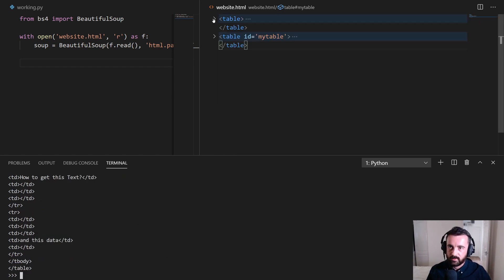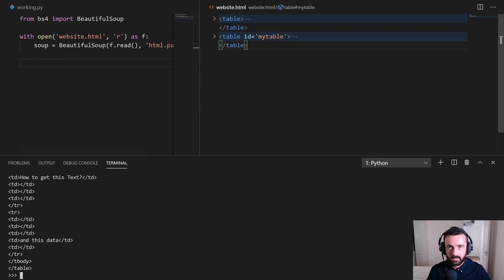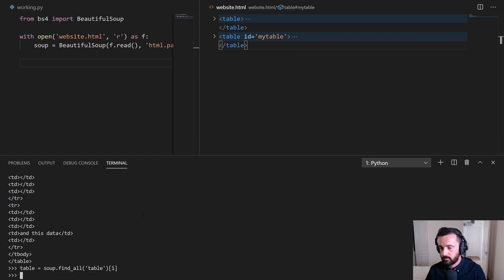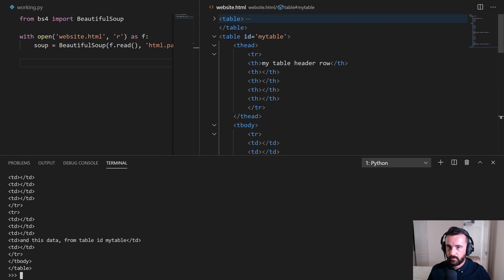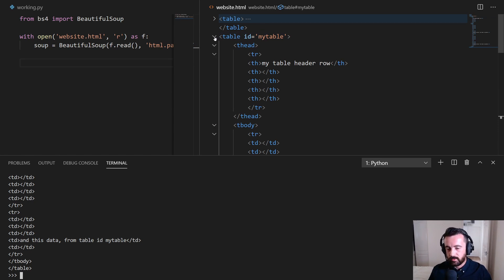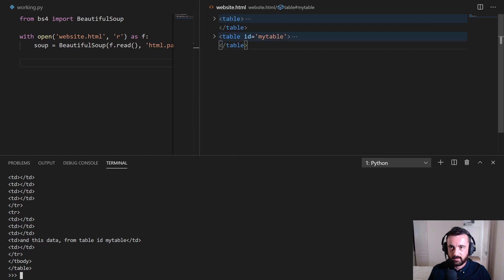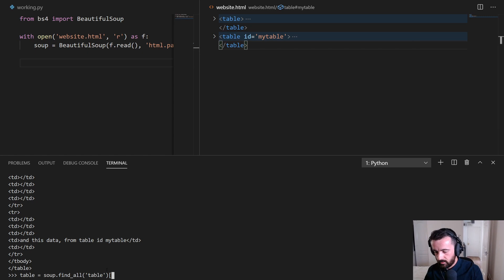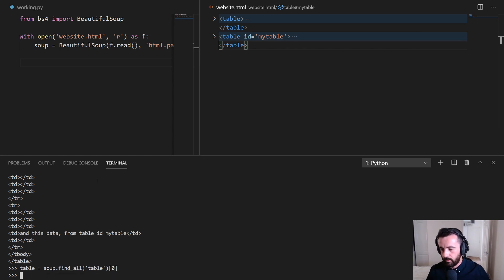So what we've done is we've just basically found the first one in the list, which happens to be this one here. Now, even though this one does have an ID, we could actually call this one back by changing our zero to a one. And we can see now we've got everything from this table. However, when you're actually doing web scraping properly, it's so much easier just to use the ID. This is for when you don't have that ID. So I'm going to go back and I'm going to change this to zero to get the first table again from our list.